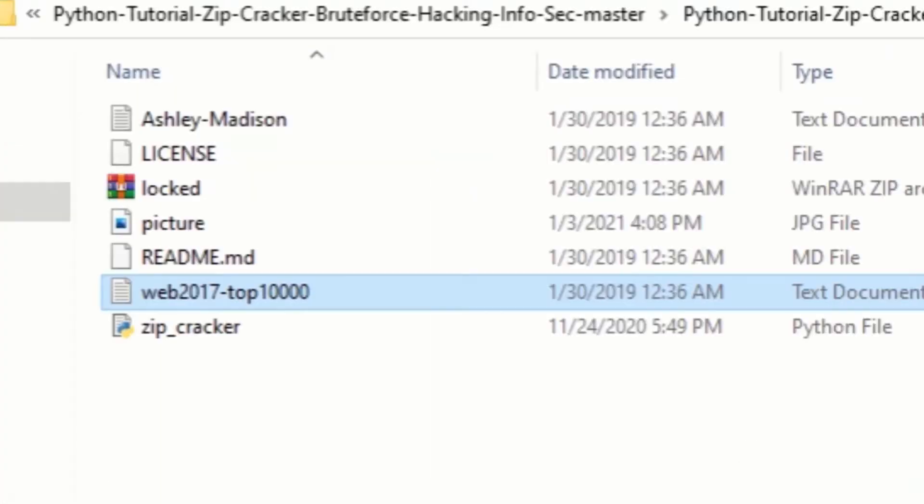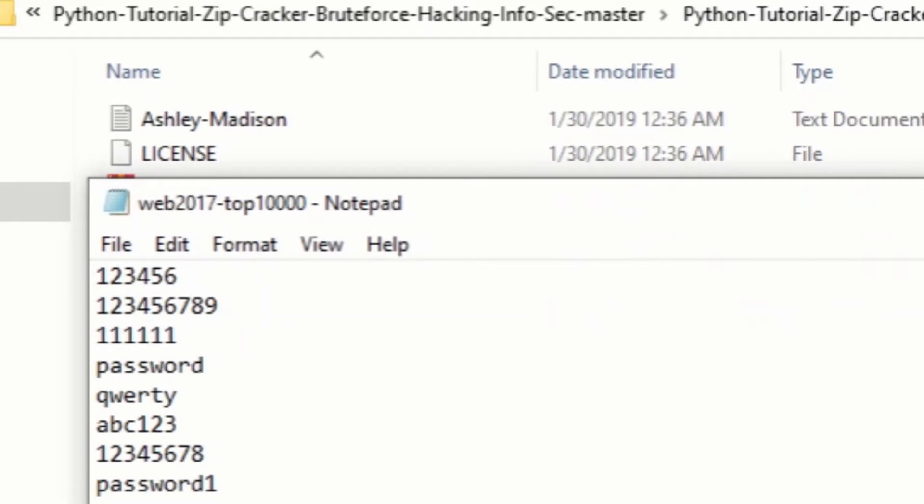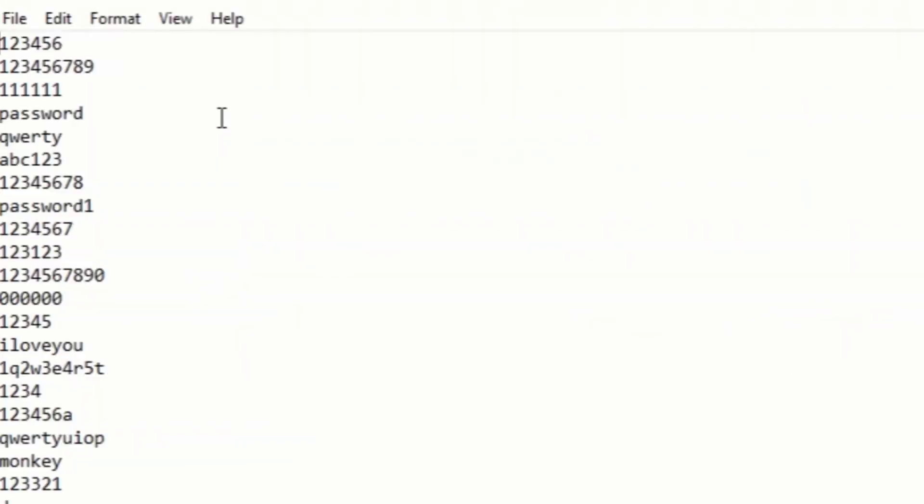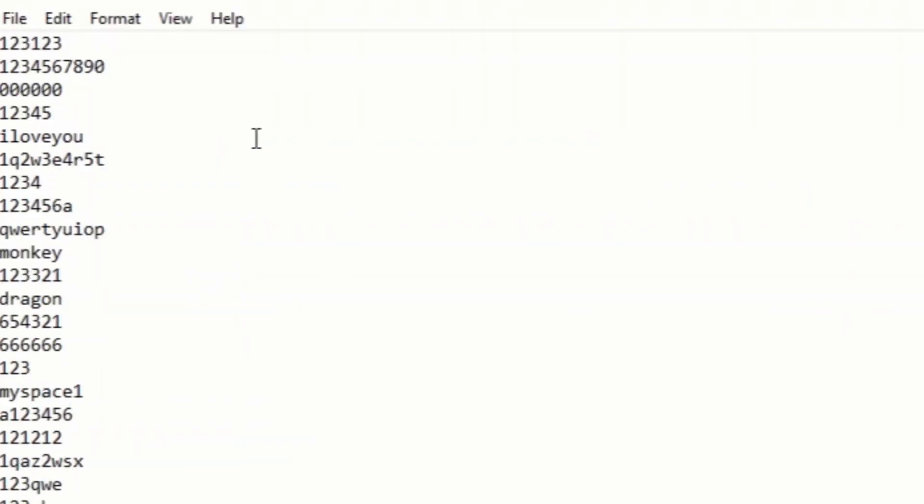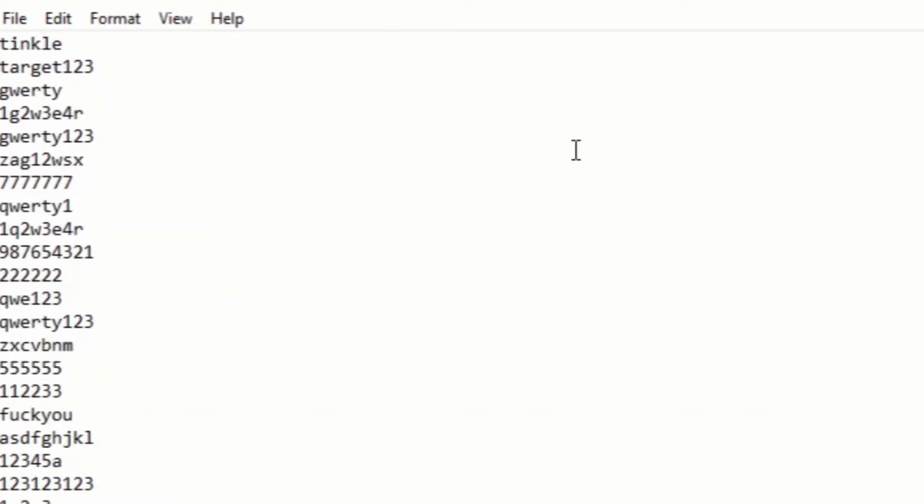So here I am in my Windows file explorer. As you can see, I have a text document named web2017 top 10,000. This file contains the world's most common passwords used by people. You can easily get this from Google.